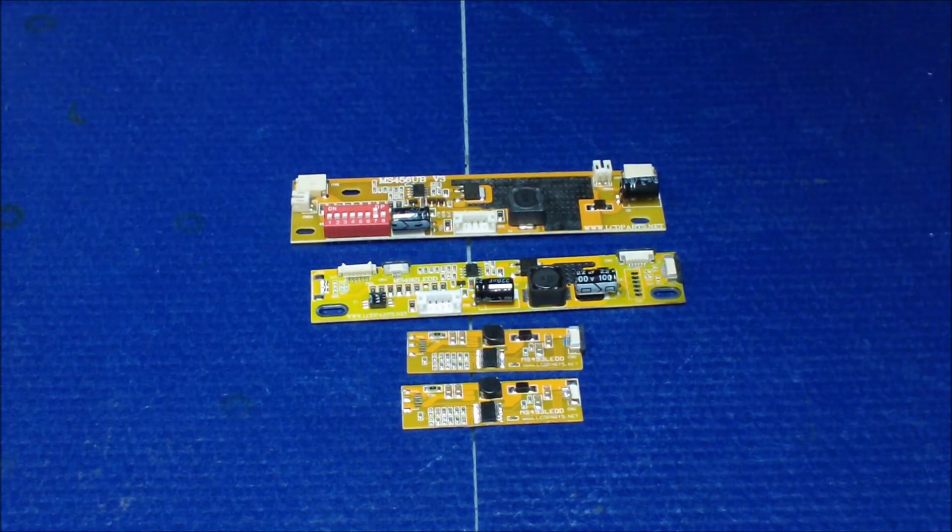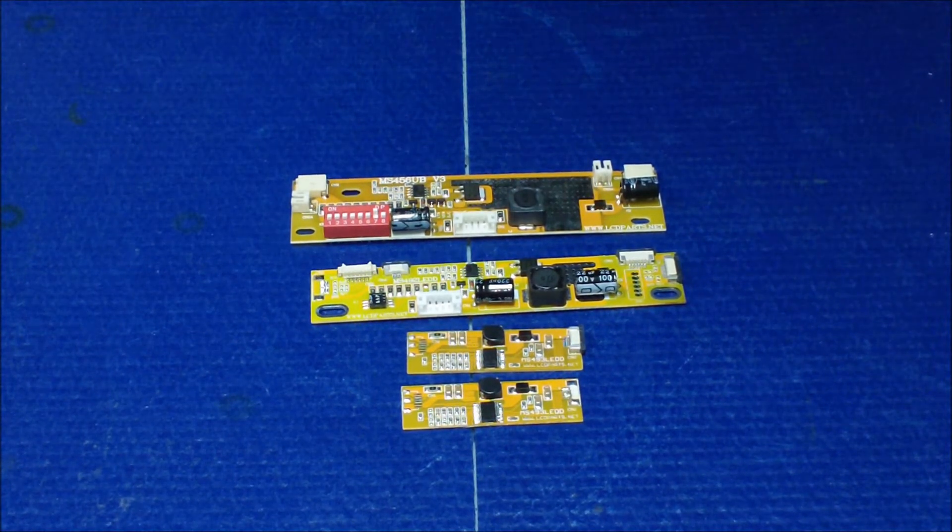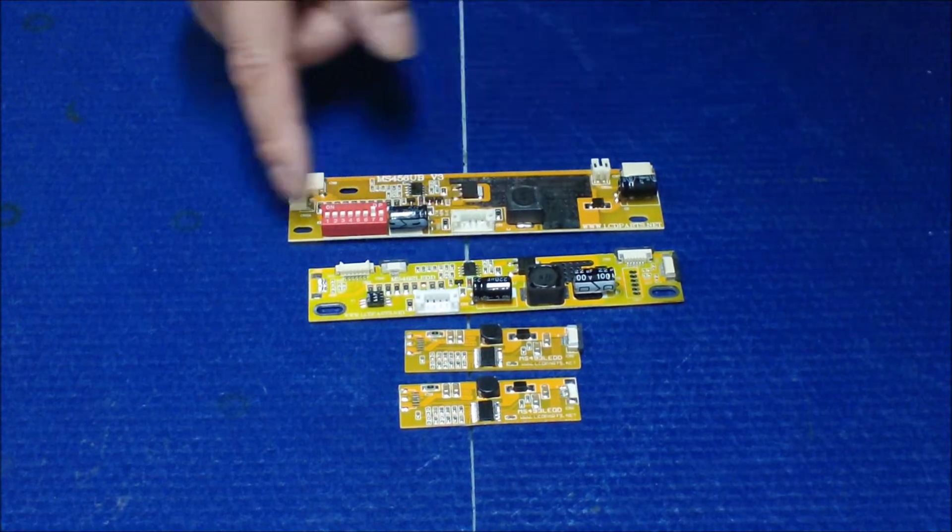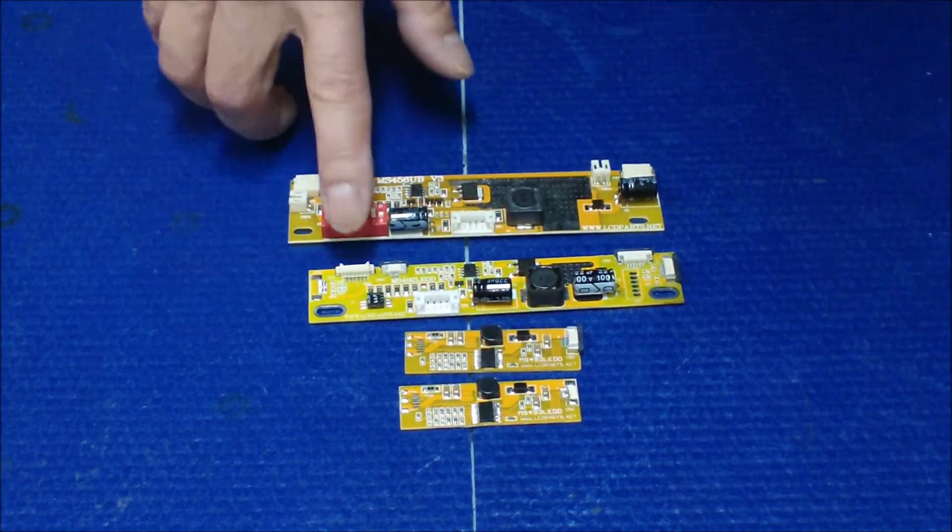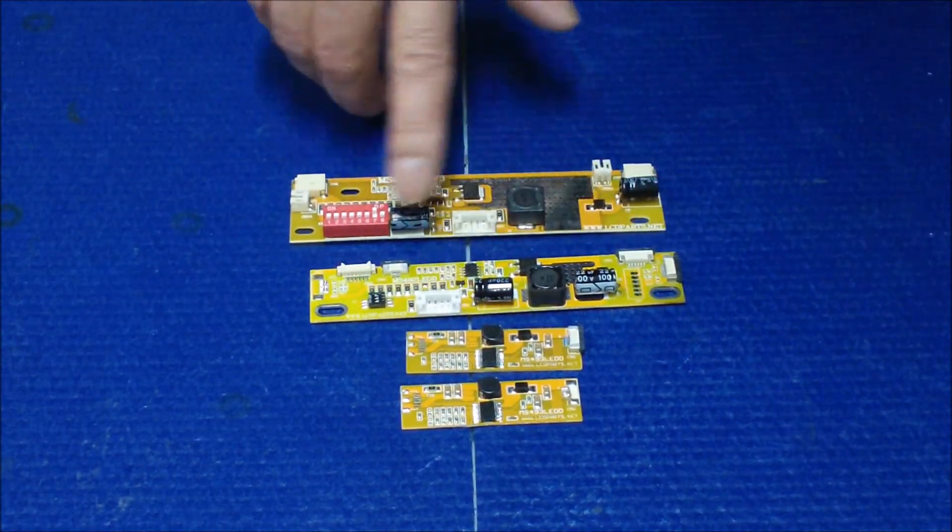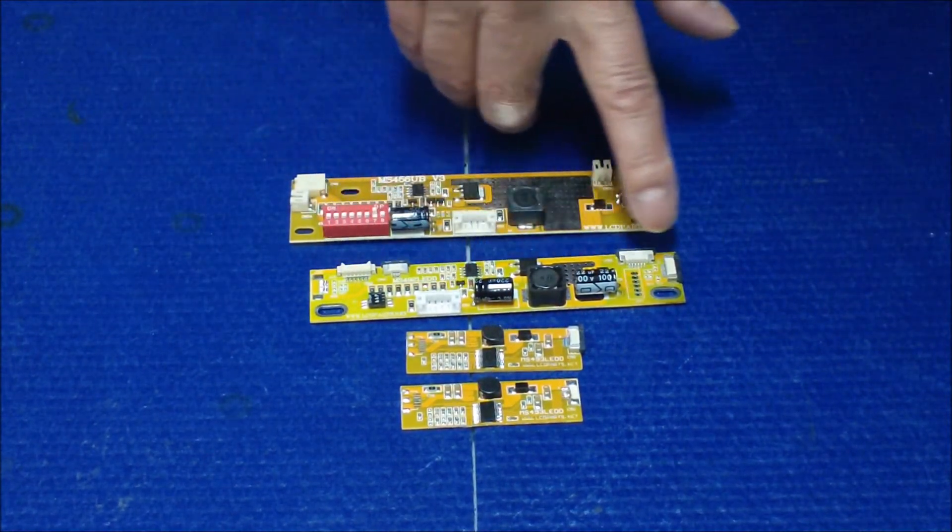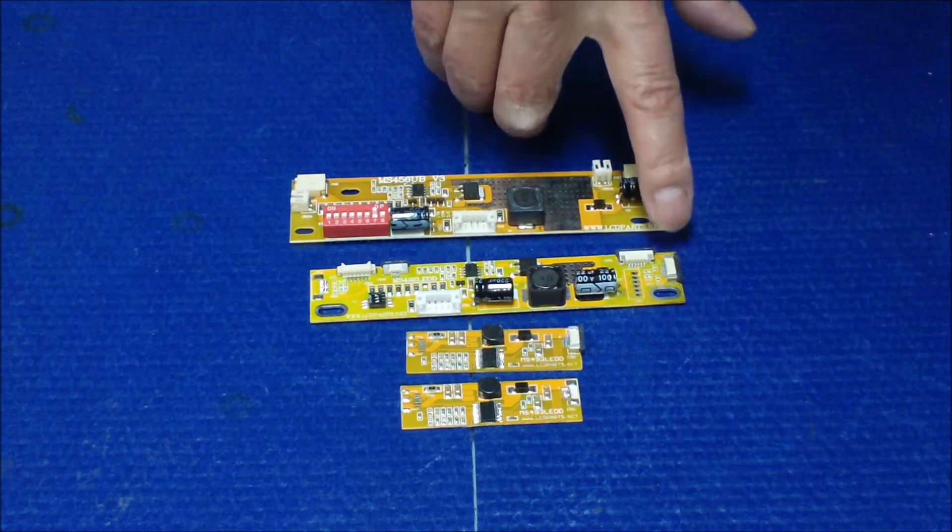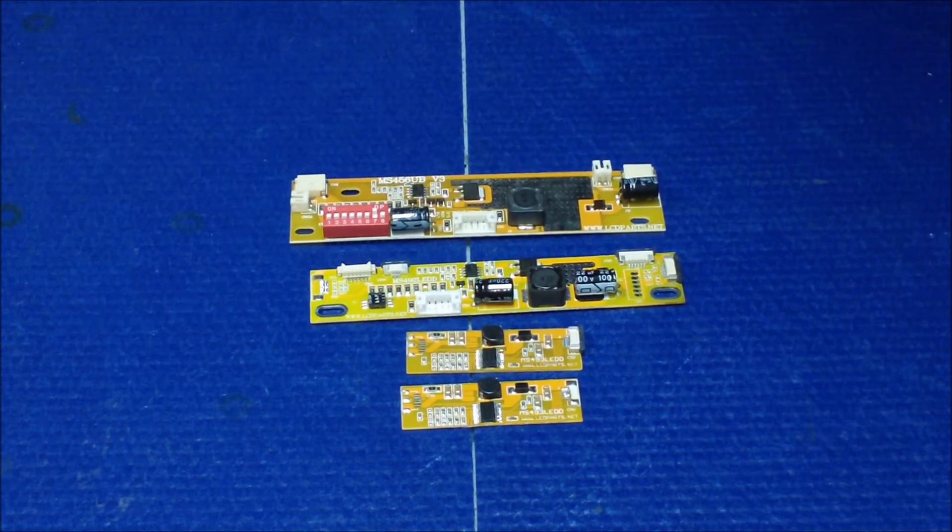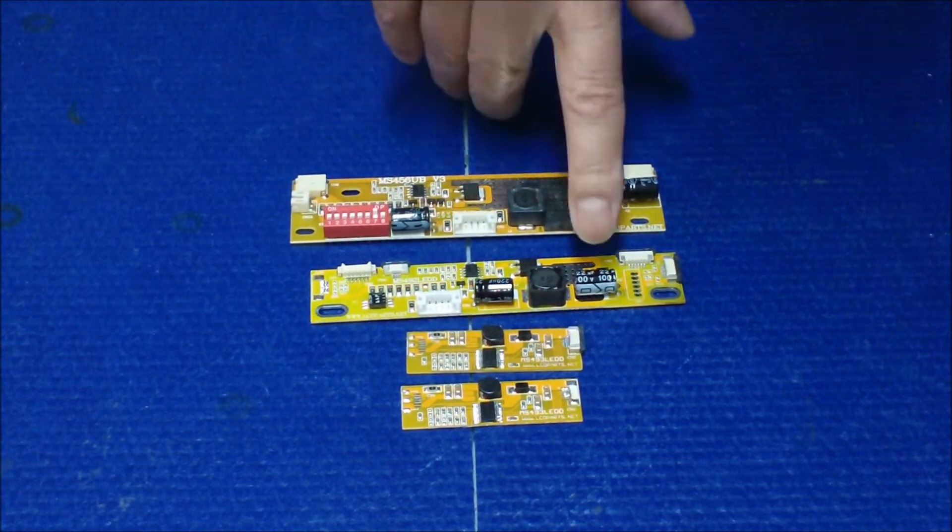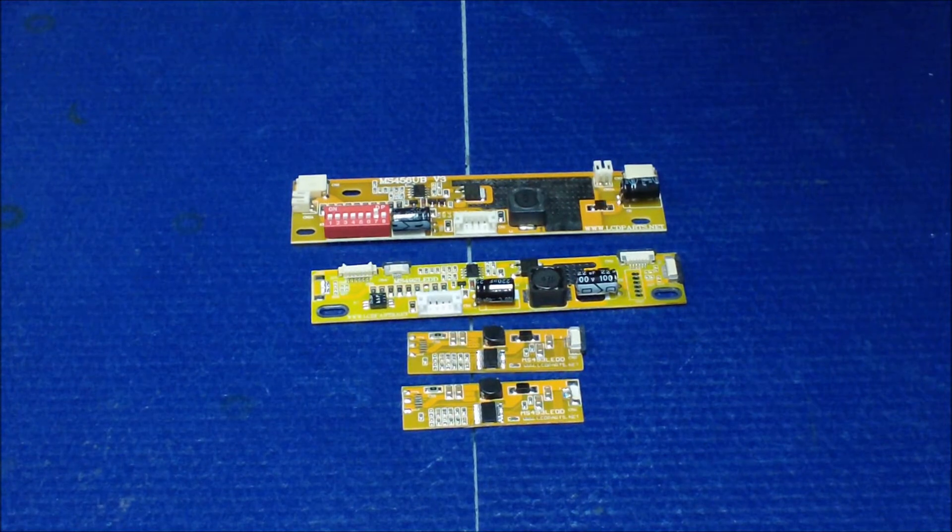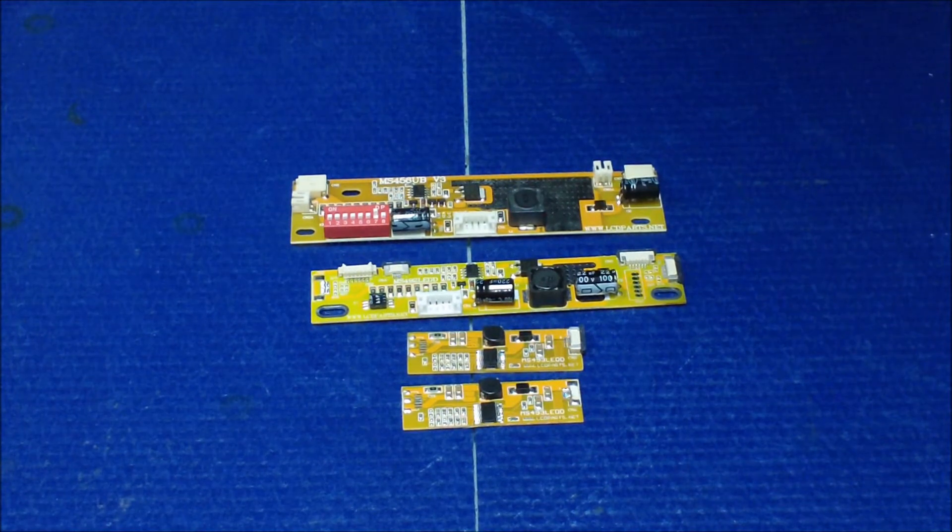This one, you can see, has a few different connectors. This is the input connector, and all these are output connectors. Why are there so many connectors? Well, first, MS 492 is designed to drive screen sizes anywhere from 18.5 to 24 inch LED screens.